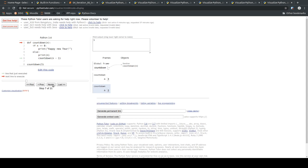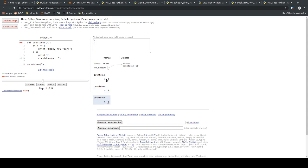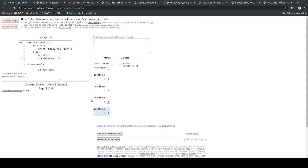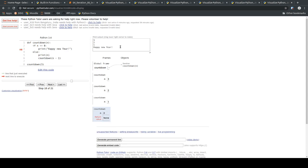When the function is called with n equals 2, we print two and call it again with n equals 1. Now we have a third function call simultaneously in memory. One is printed out and then the function is called one more time with n equals 0. Now we hit the base case — n equals zero — and we print 'happy new year.' For the first time, after printing, there is no more code to execute.